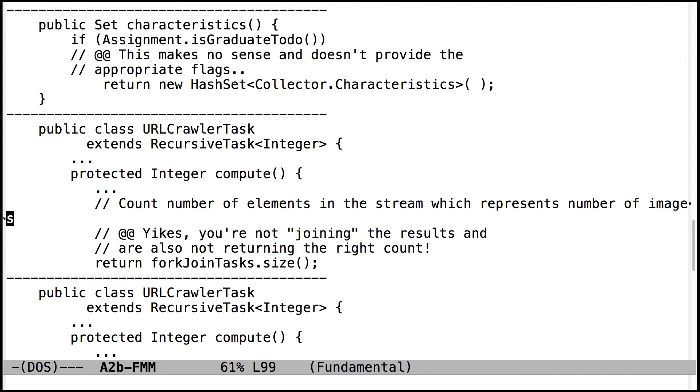A surprisingly large number of people did crazy things in the compute methods. In particular, they didn't join the results. So they forked the results, but they didn't join the results.